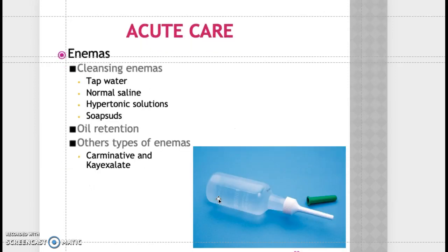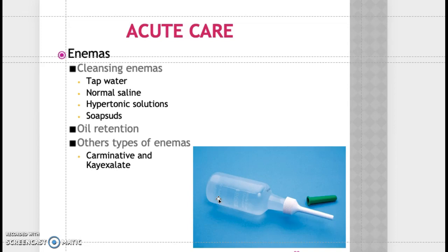There are different types of enemas. A tap water enema is hypotonic — it exerts osmotic pressure and infuses water to stimulate bowel movement. Normal saline enema is safe; it is a solution with the same osmotic concentration as fluid in the intestine and is used to stimulate peristalsis. Soap suds enema adds soap to water to stimulate peristalsis.